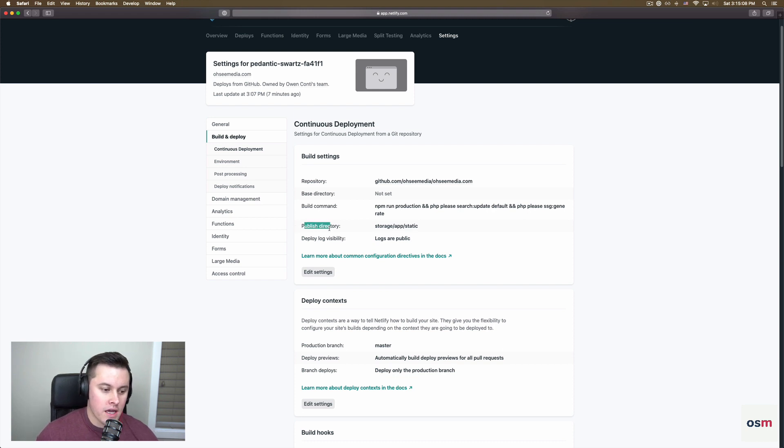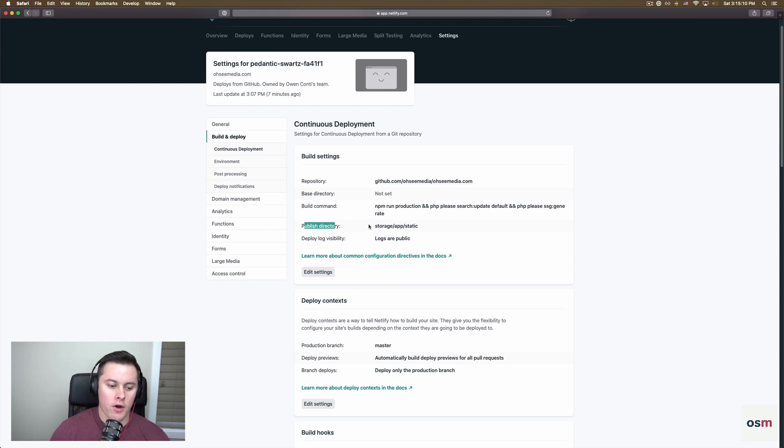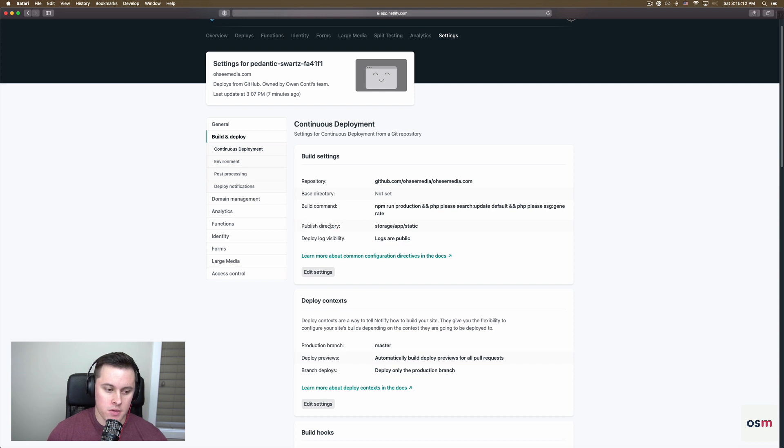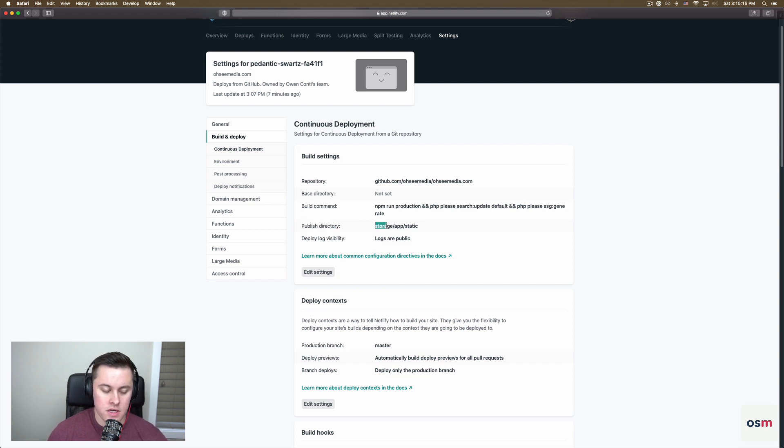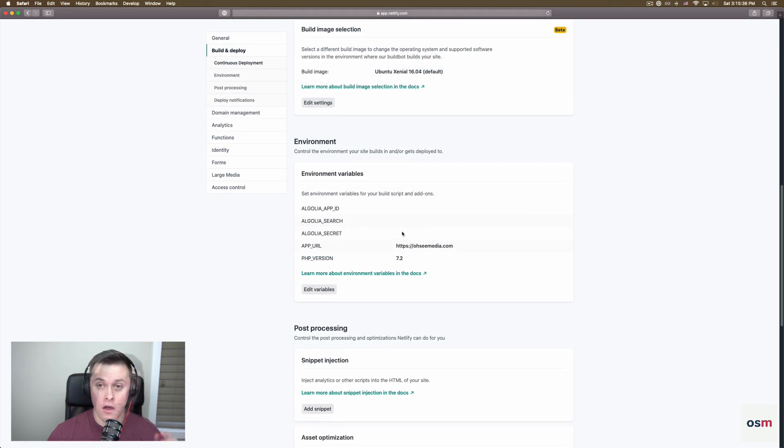And then next, we have to tell Netlify, where do we find our static files? So that's a publish directory. And in our case, by default, it's under storage app static.